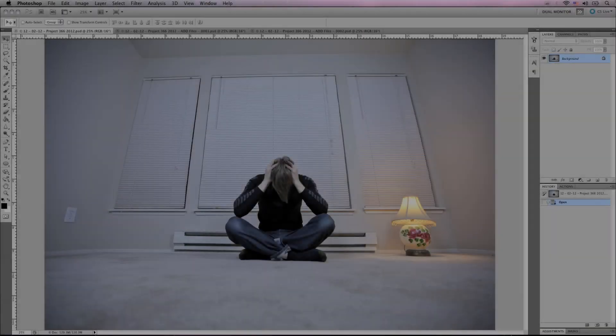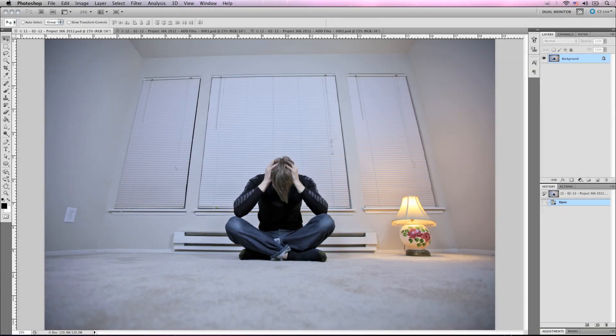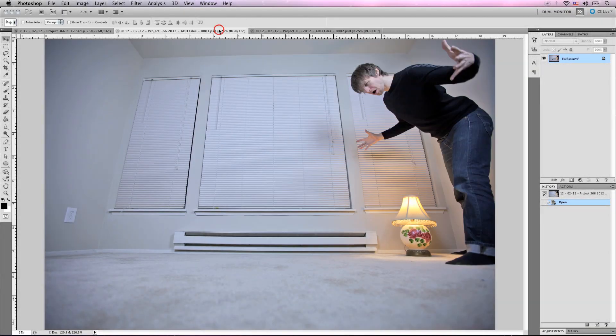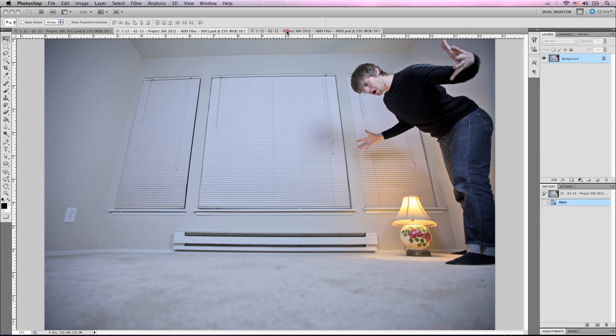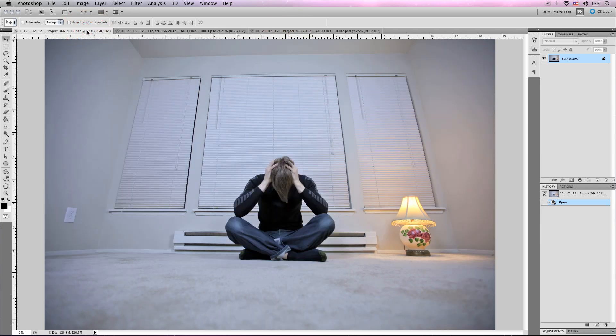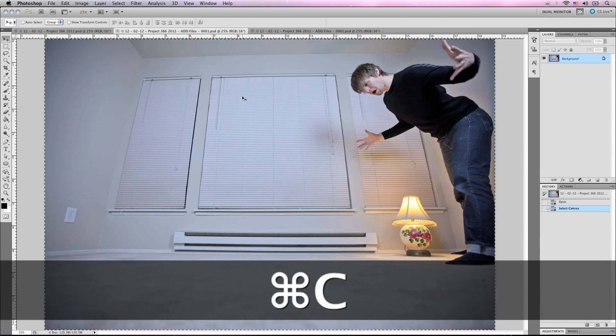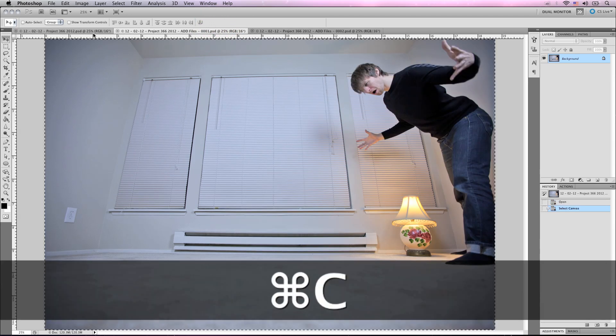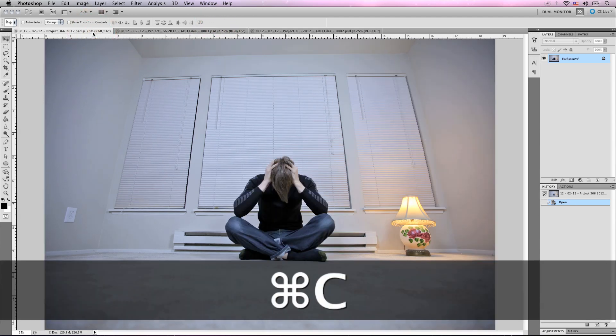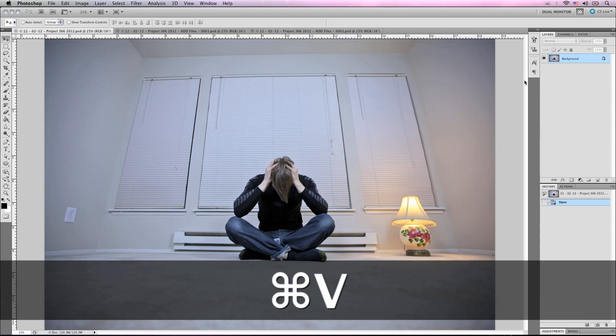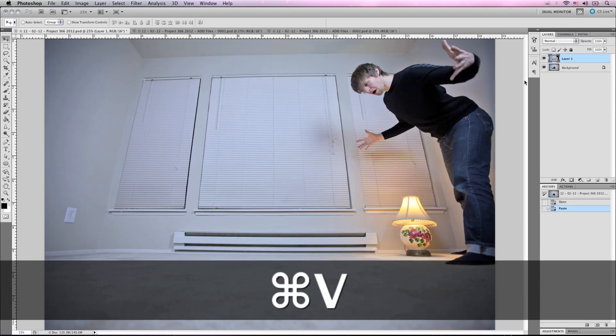So this is the original image that we have, and we want to add this image and this image into the original image. So let's take the image, select the entire thing with Command-A, copy it with Command-C.